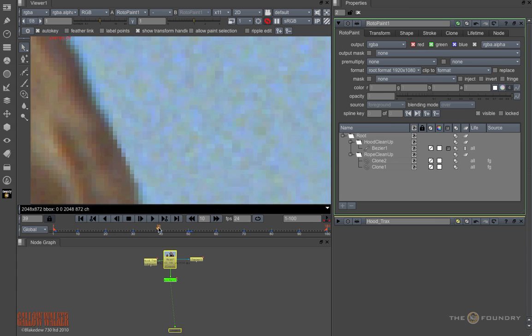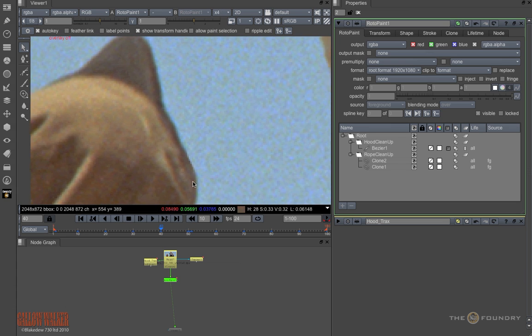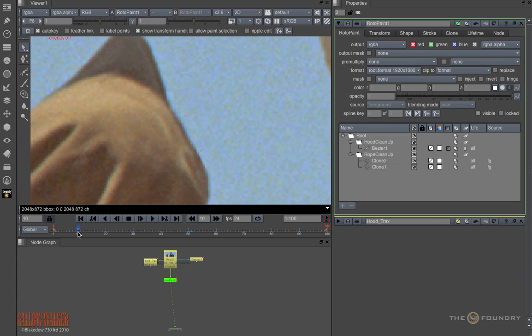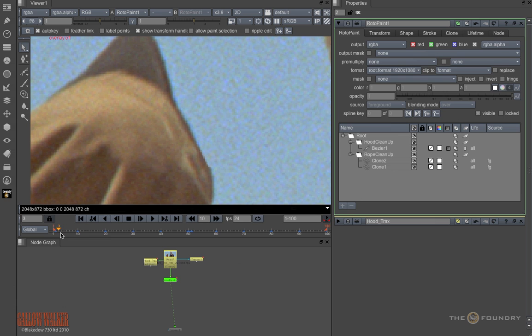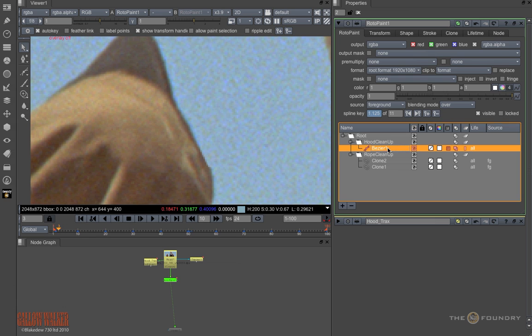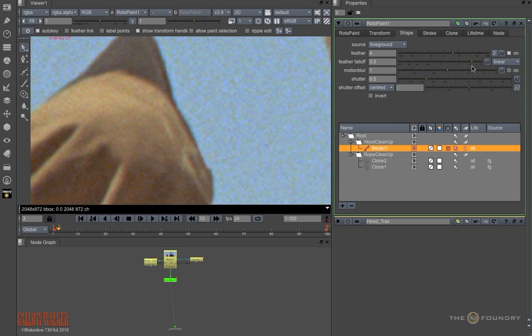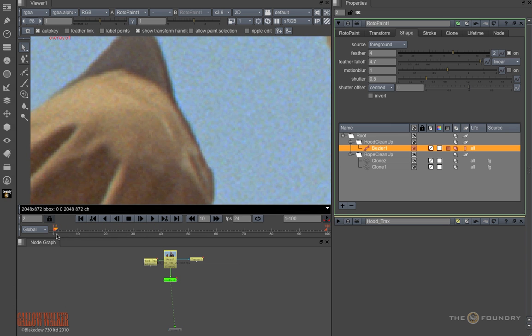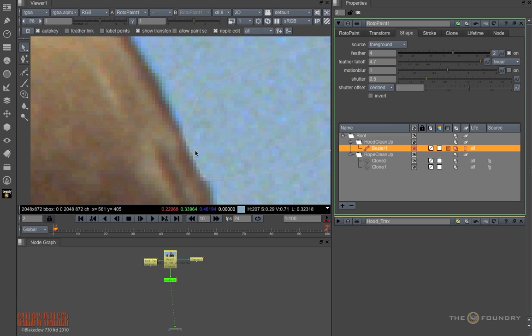Now if we look at the actual join itself, we can see that it is a bit sharp. So I can go into the bezier and adjust the feather, and bring back the fall off to get a softer edge. Then we can improve this further by utilising the ripple edit mode. I'll turn this on, and I'll adjust the shape here, plus I'll soften off the join with individual point feathering.